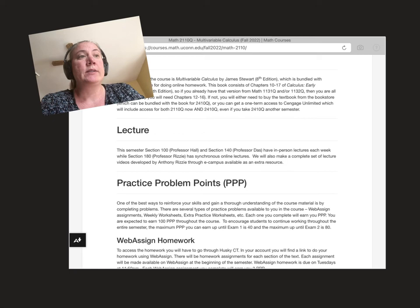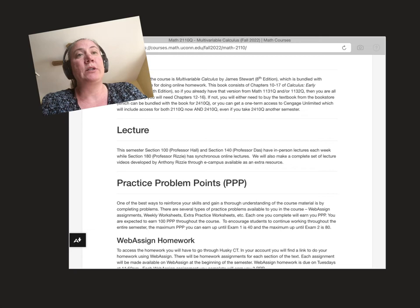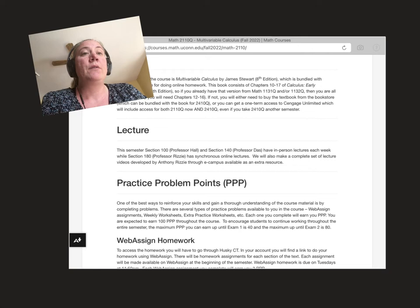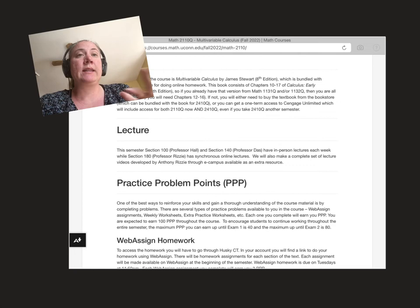For our lecture we will be meeting in person for my sections as well as Professor Doss's sections every week Monday, Wednesday and Friday. Professor Risde will be having synchronous online lectures. If you prefer online or in-person lectures you can always switch sections. Additionally Professor Risde has developed a full set of course videos through eCampus and those will be available to all students if you need that additional resource.